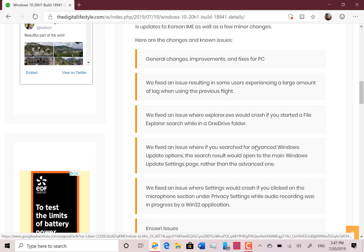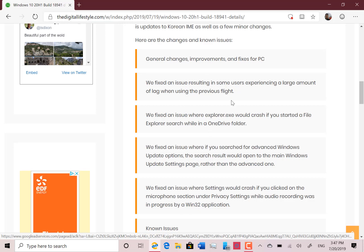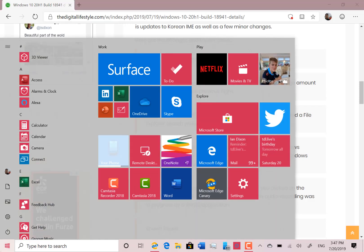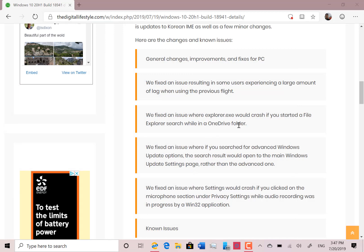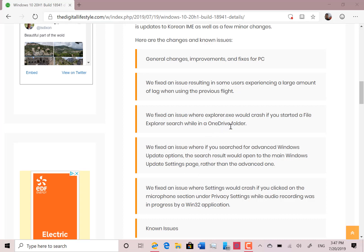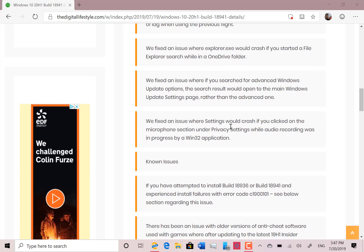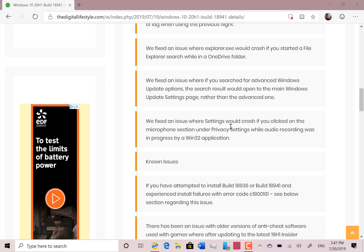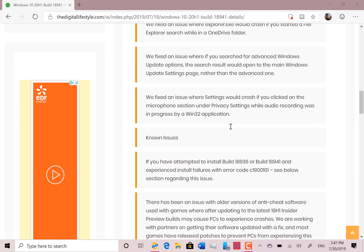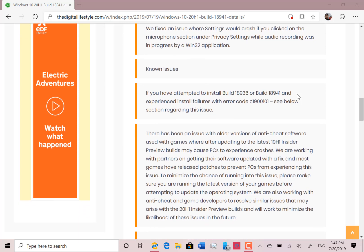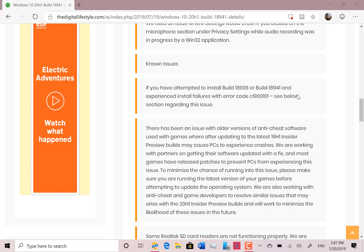They fixed issues with lag — I haven't noticed any issues at all, and didn't notice it on previous builds either. They fixed the issue with OneDrive crashing, which I also didn't notice. They fixed the issue where if you search for advanced options, Windows Search would open the main update page instead of the advanced ones. And they fixed the settings crash where your audio settings would crash if you checked your audio. Those are the only changes in this build, apart from the Korean input.